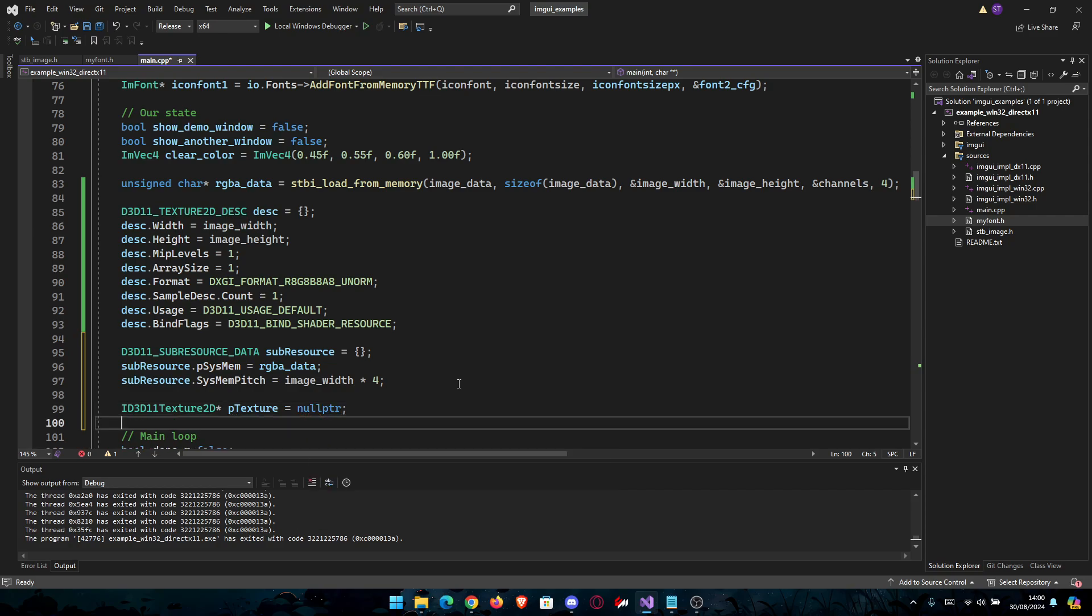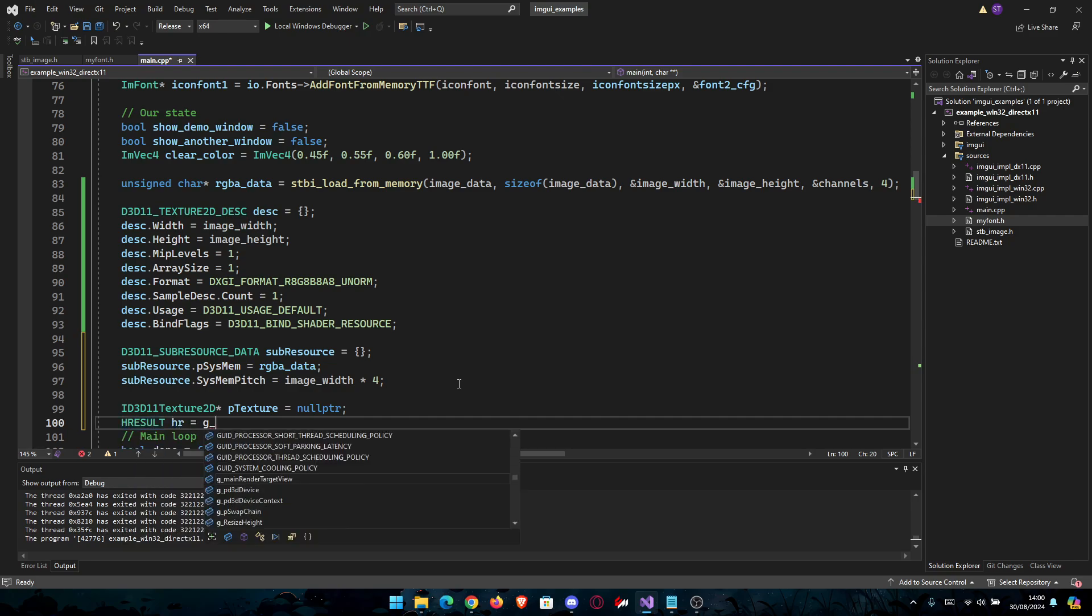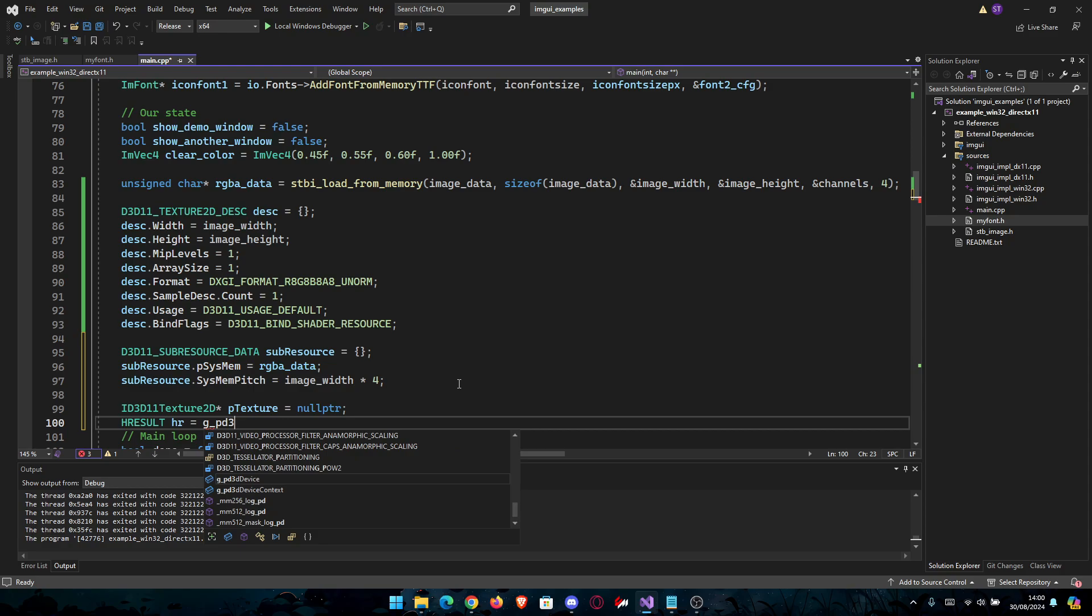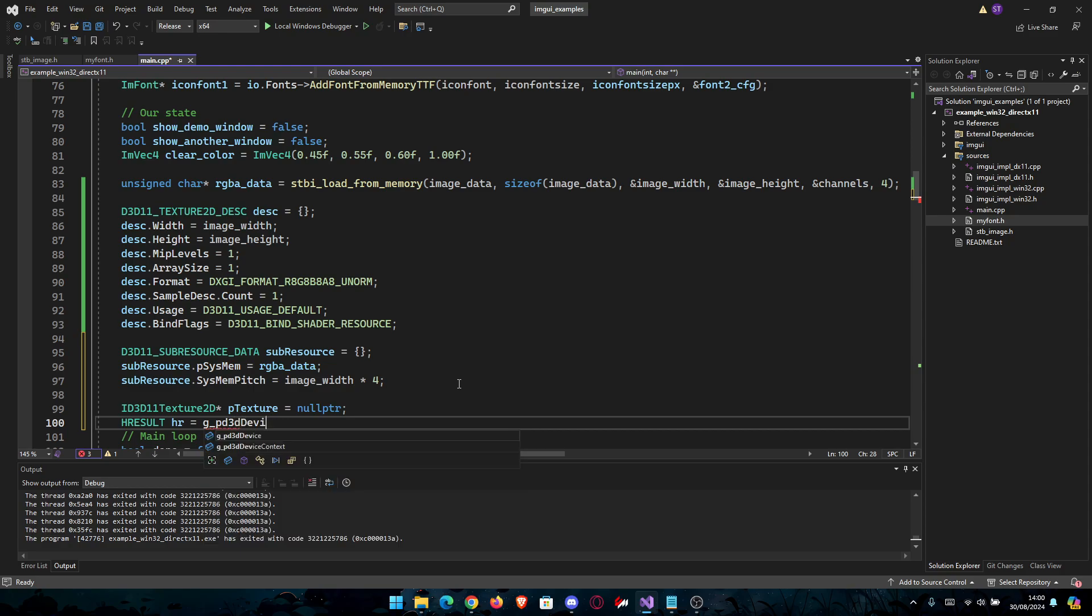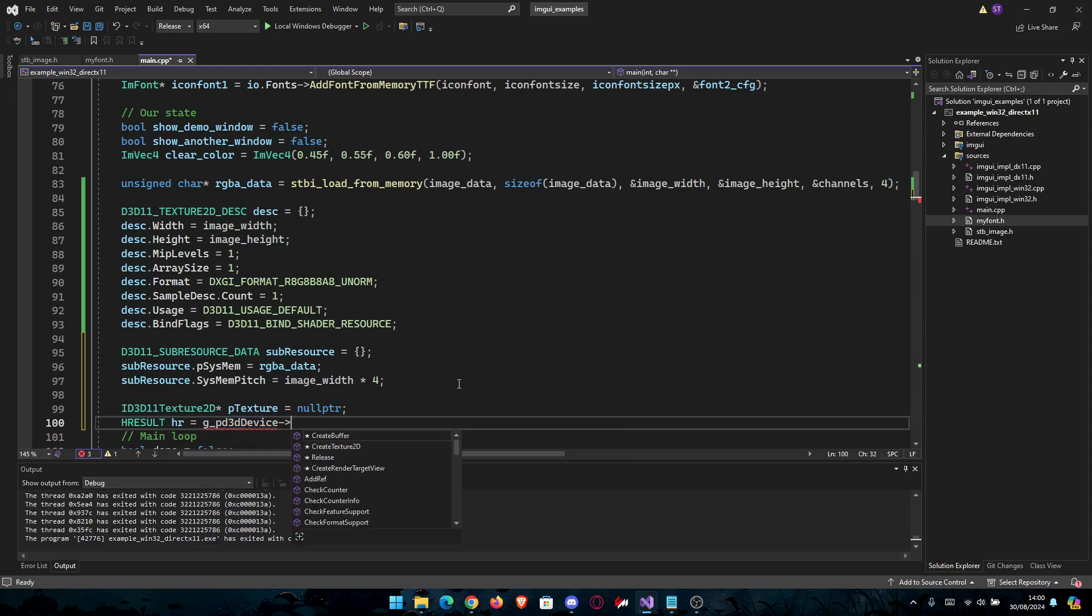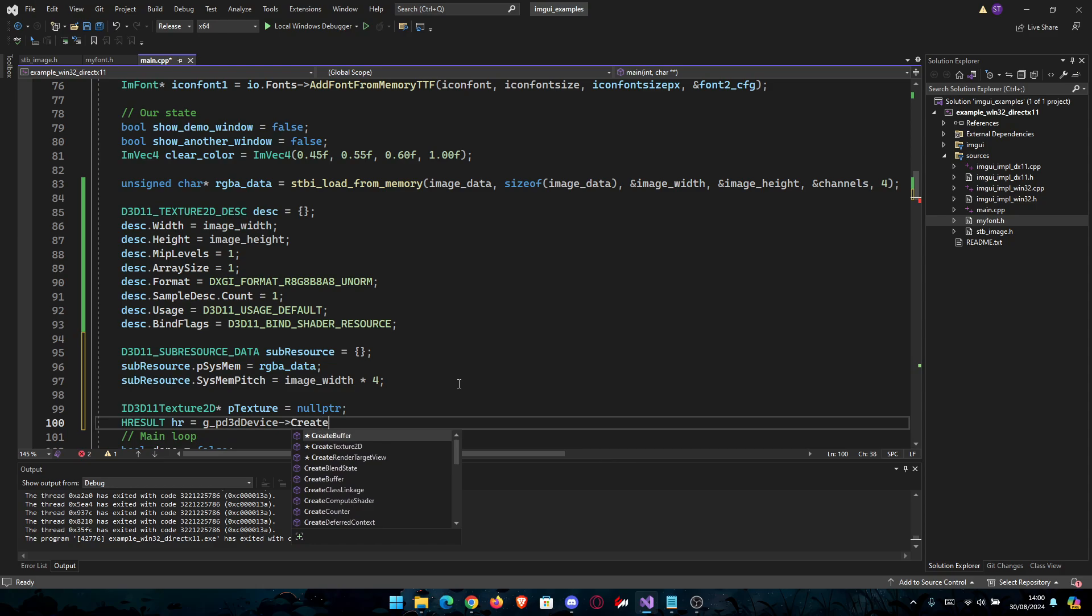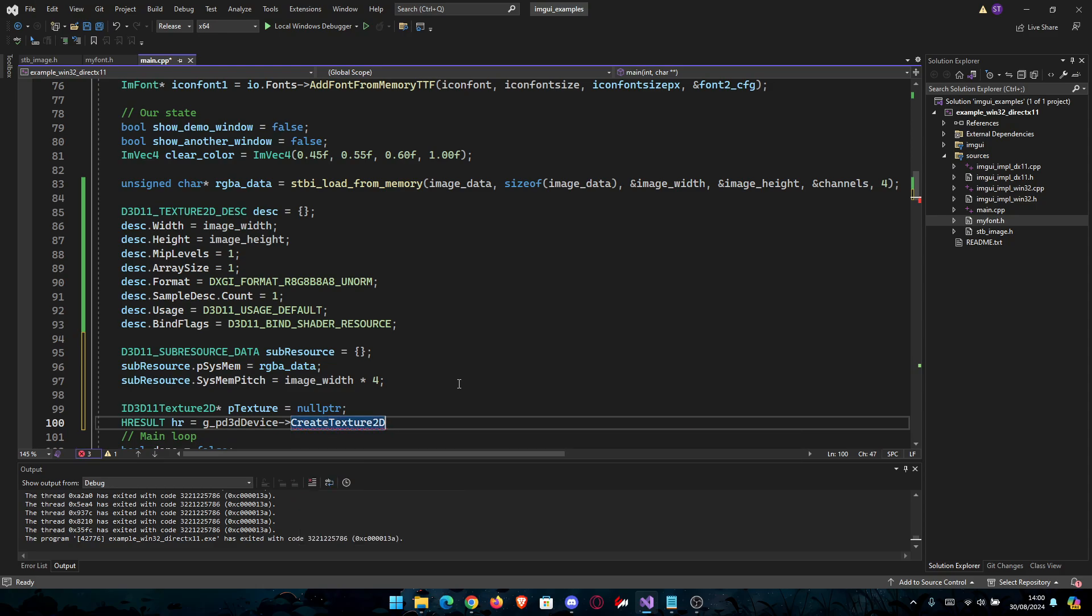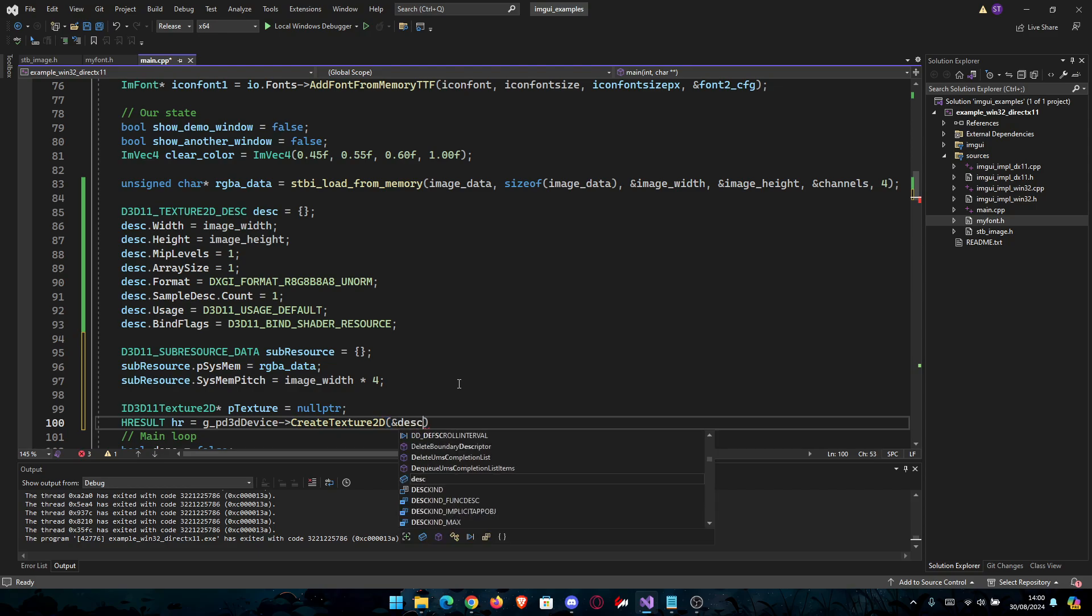Then we need the HRESULT here and name it HR for short. And it's going to be the D3D device function, and we're just going to go CreateTexture2D.